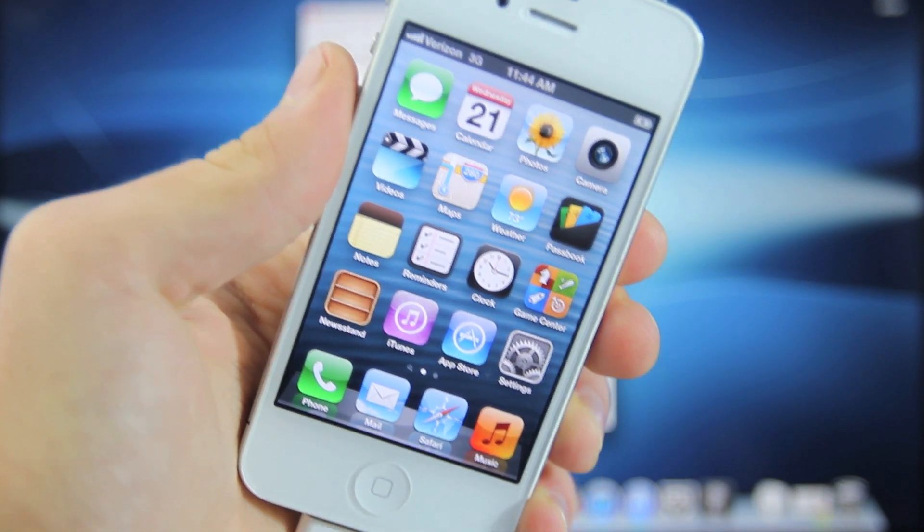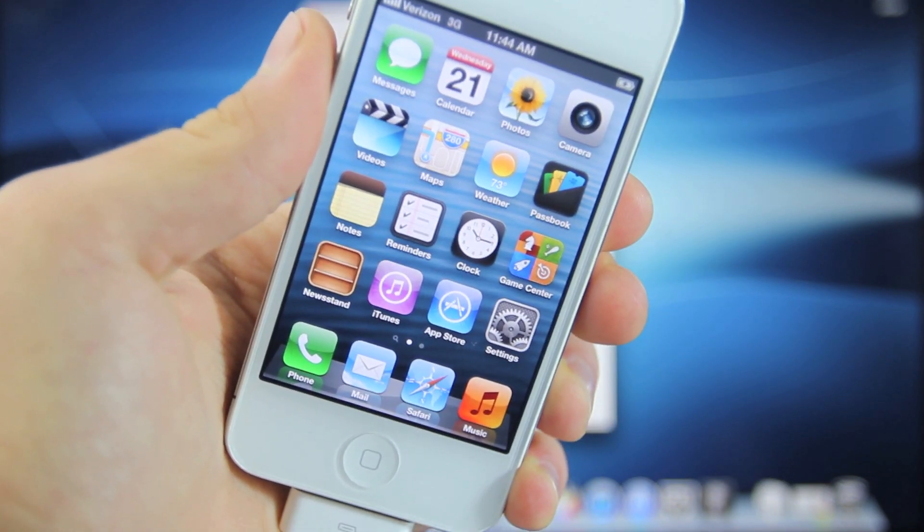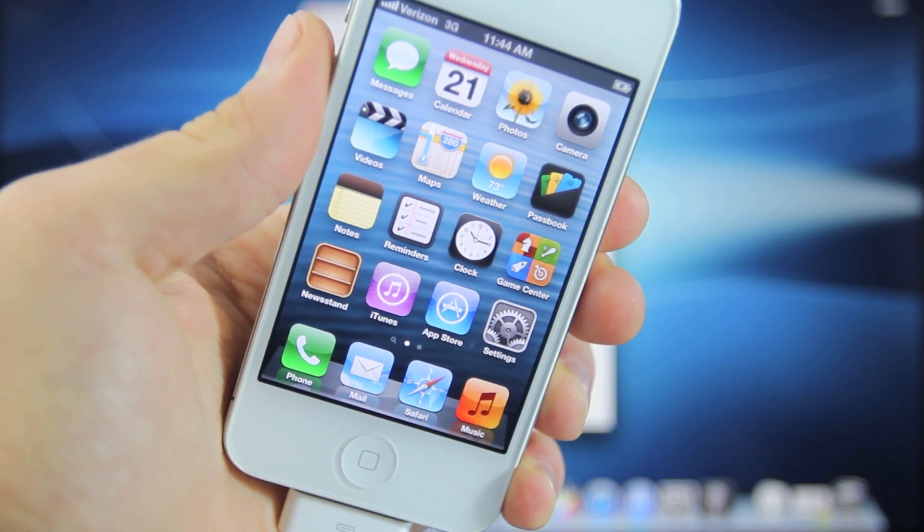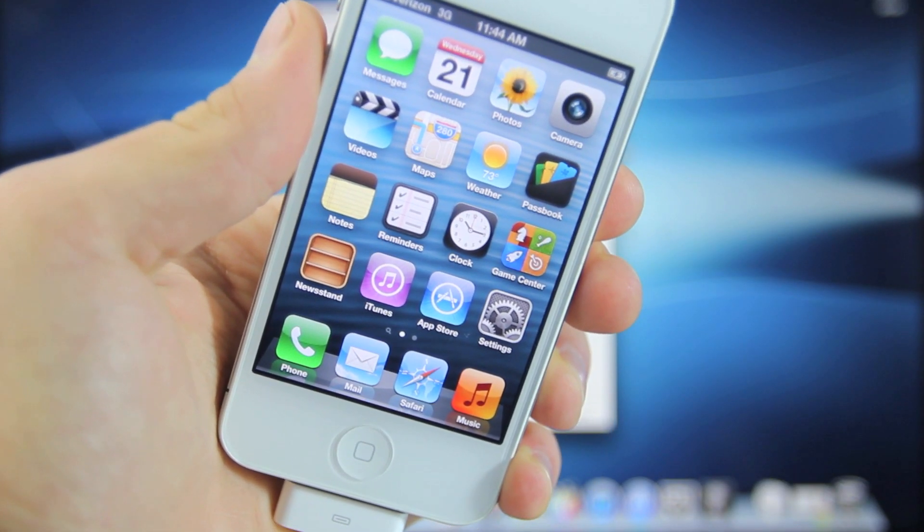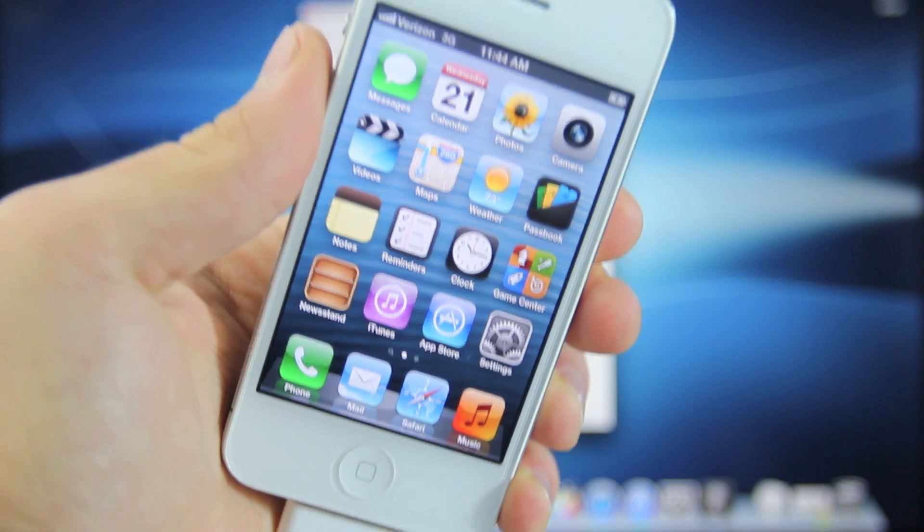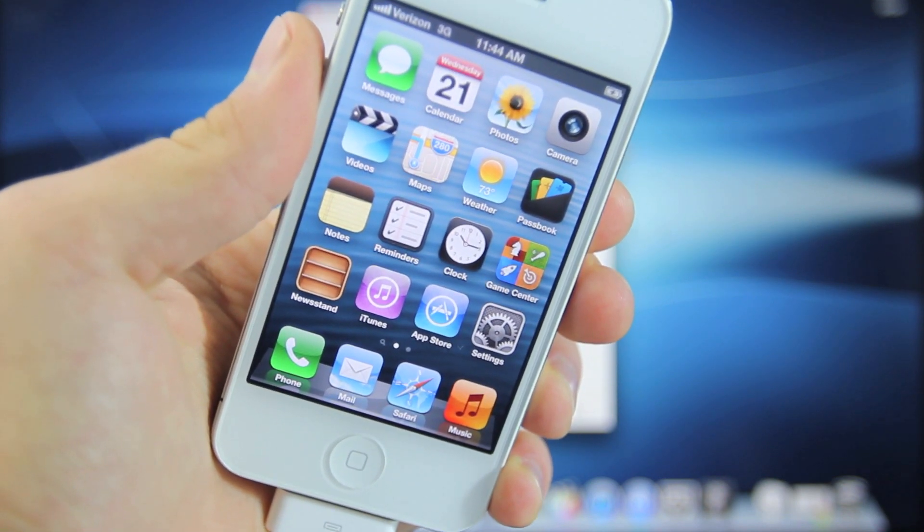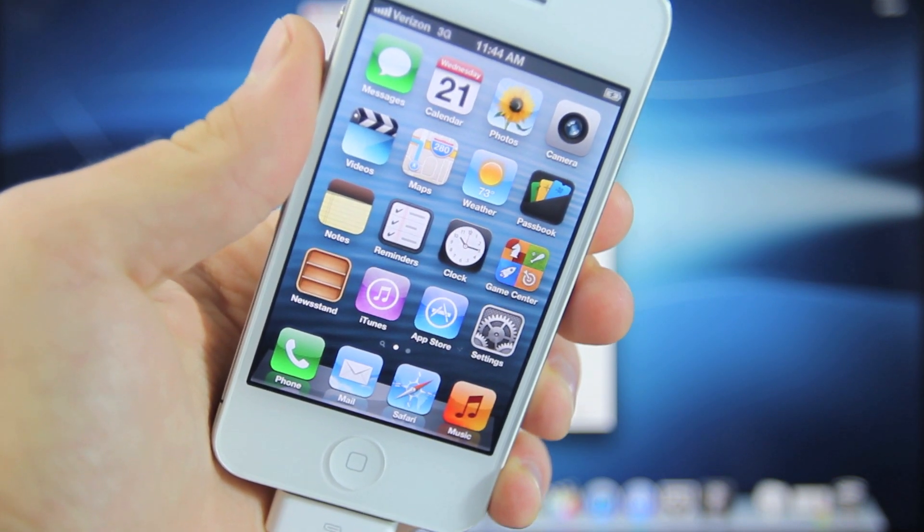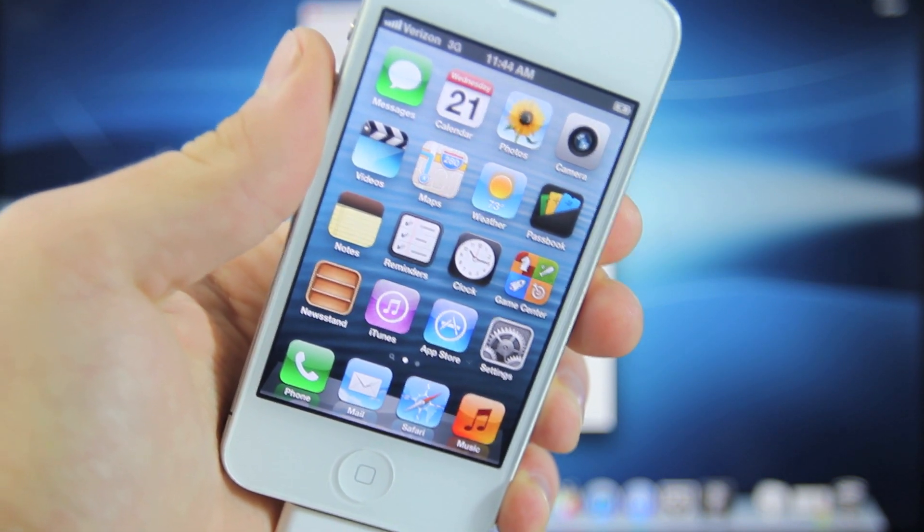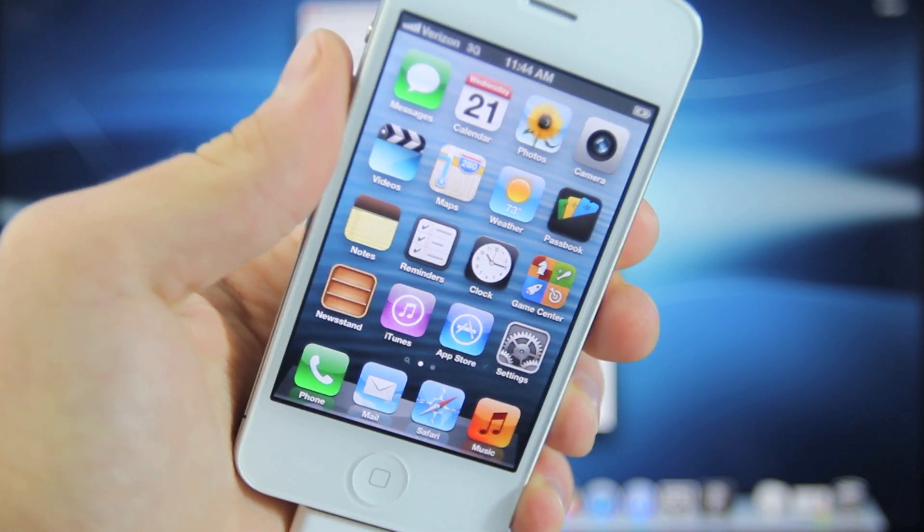Hey guys, EverythingApplePro here. In this video I'll be showing you how to downgrade iOS 6.0.1 back down to iOS 5.1.1 and get an untethered jailbreak.